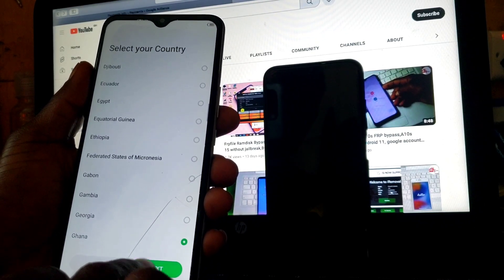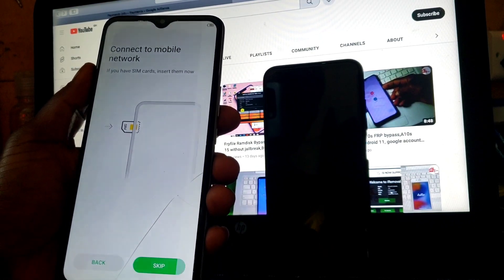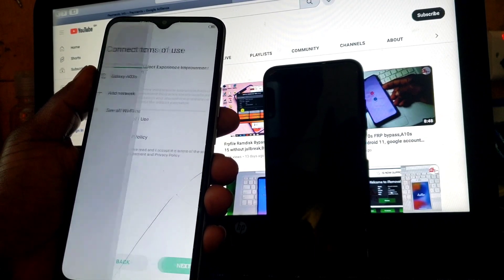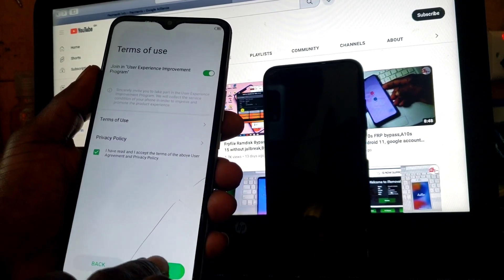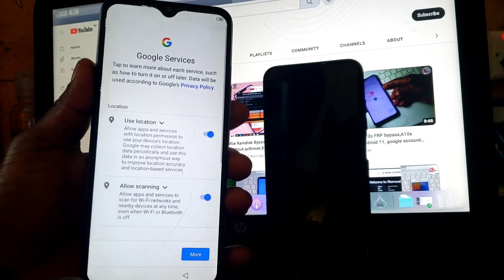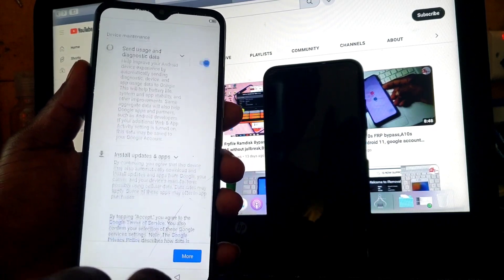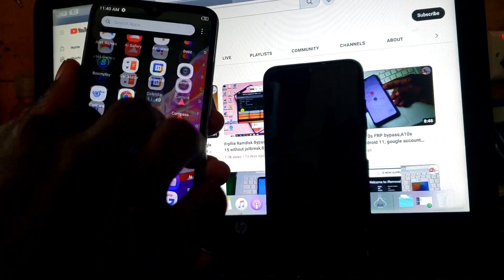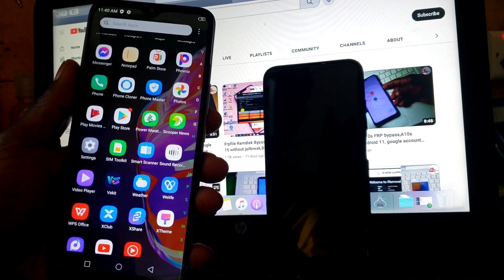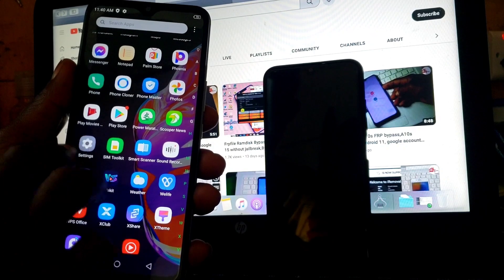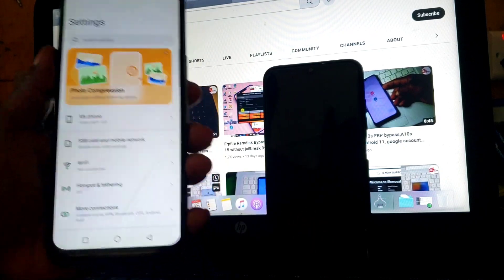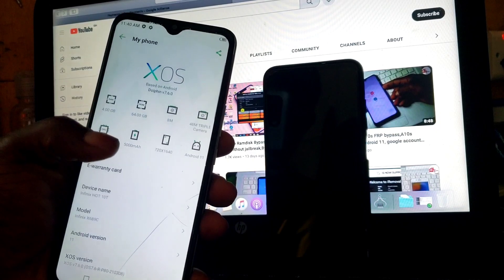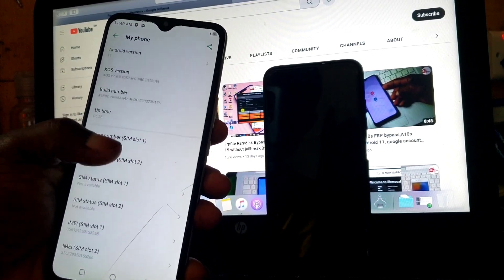The device is done factory resetting and we are good to go to set up our device. When you start setting up your device, you will not be prompted to verify your Google account or previous PIN. Click 'Next' and fast-forward the setup. Our device has been bypassed successfully. If you are new to the channel, make sure to subscribe for more useful content.